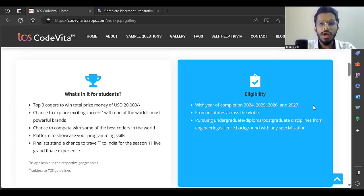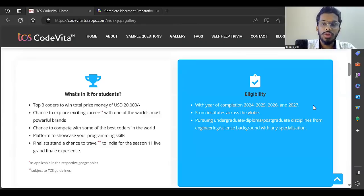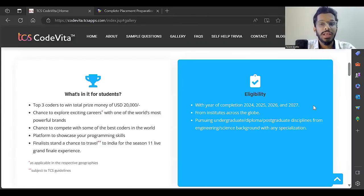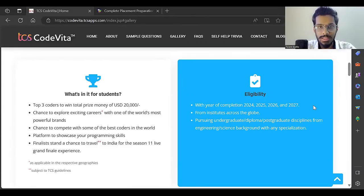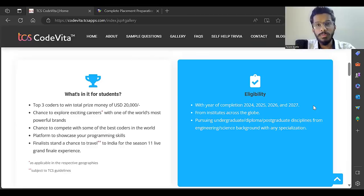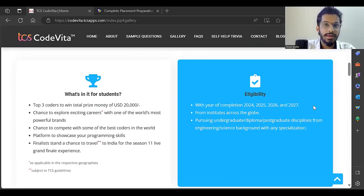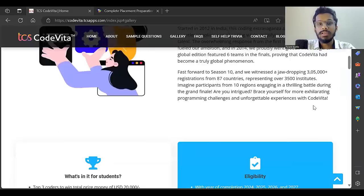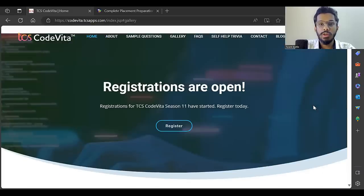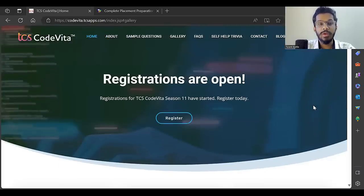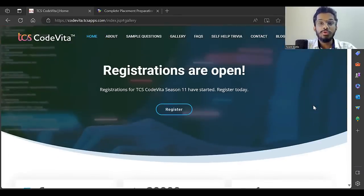You should be pursuing undergraduate, diploma, or postgraduate from engineering or science background with any specialization. Whether you're a mechanical, civil, electrical, computer science, or any branch student, you can participate in this competition.